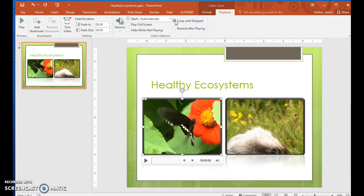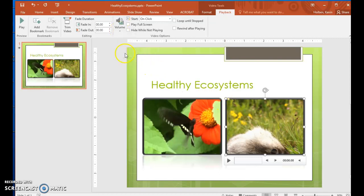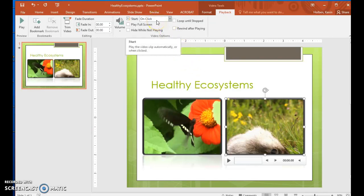Step 59. Click the wildlife object, set Volume to Mute, leave Start set to On Click, and select the Loop Until Stopped check box.